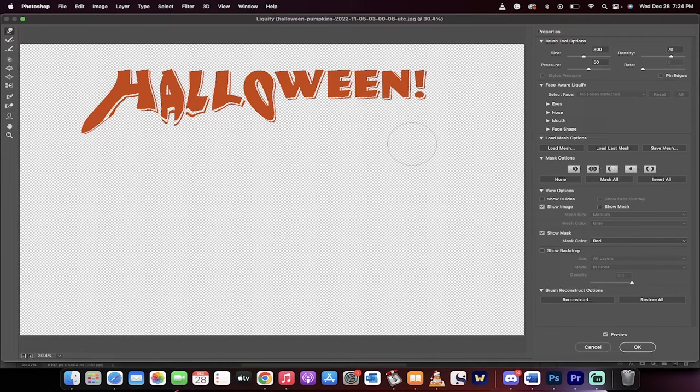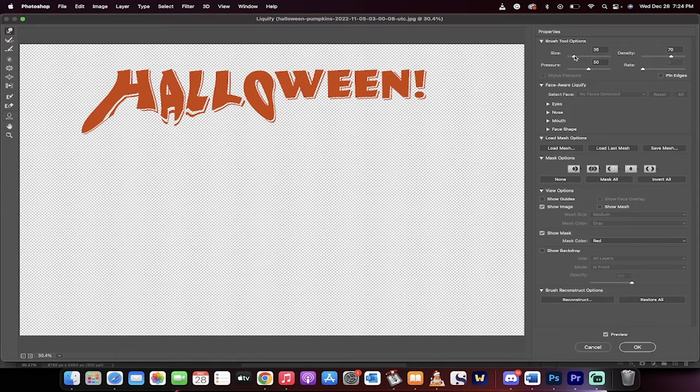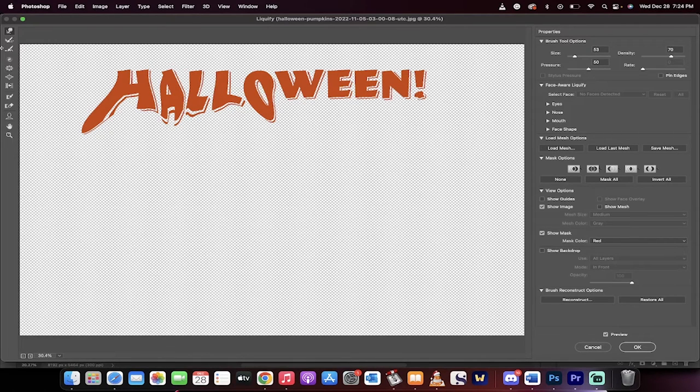But if I wanted to make very special warps, like on this exclamation mark for example, you'll see here I shrunk the brush size down quite a bit to like 50, really small. And I can make little tiny warps if I want to make unique warps.